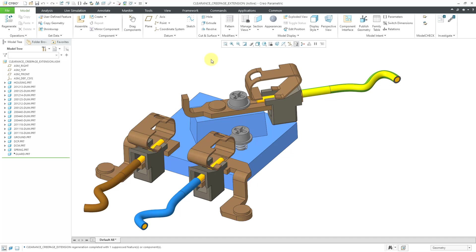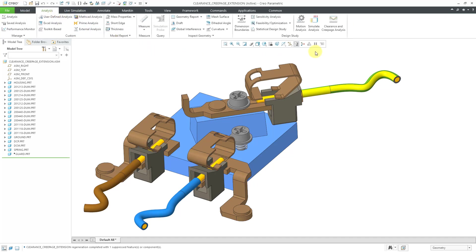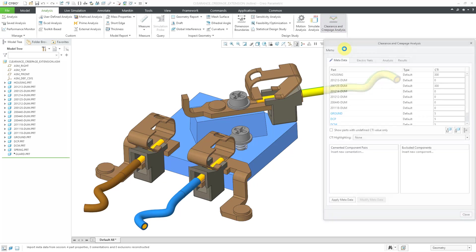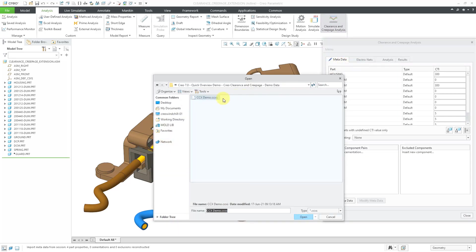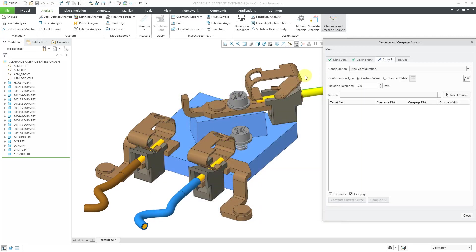I've got the assembly open. Let's go to the analysis tab. Then on the right side of the ribbon, we have the clearance and creepage analysis. I'm going to use the menu button to load a previous analysis from the last session. Now it takes me right to the analysis tab.